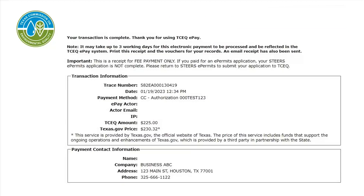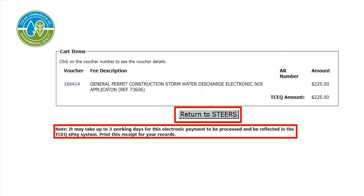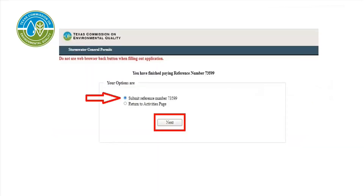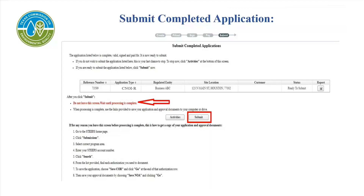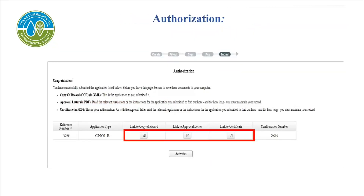This is your receipt from ePay. You are not done with the application — you must now submit it. It may take up to three business days for the electronic payment to be processed and reflected in the TCEQ ePay system. Print this receipt for your records. Select Return to STEERS. Click next to Submit Reference Number, then select Next. Select the Submit button. Do not leave the screen until processing is complete. Congratulations! You have completed your Construction General Permit Notice of Intent in STEERS. From this page, you can print your copy of record, approval letter, and certificate by selecting the appropriate pictogram in the table. This is the end of the video — thank you for watching!